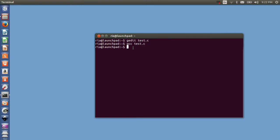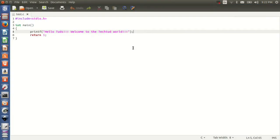Let's introduce some error in our program so that we can understand how the error comes in gcc compiler when you compile your file using gcc. Let's say I delete this semicolon.